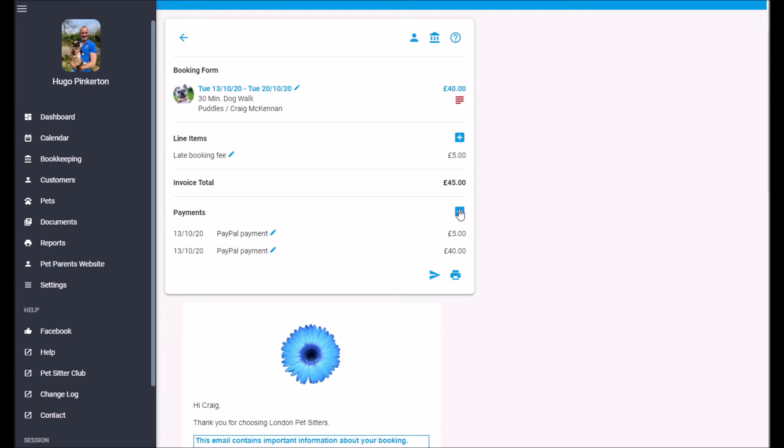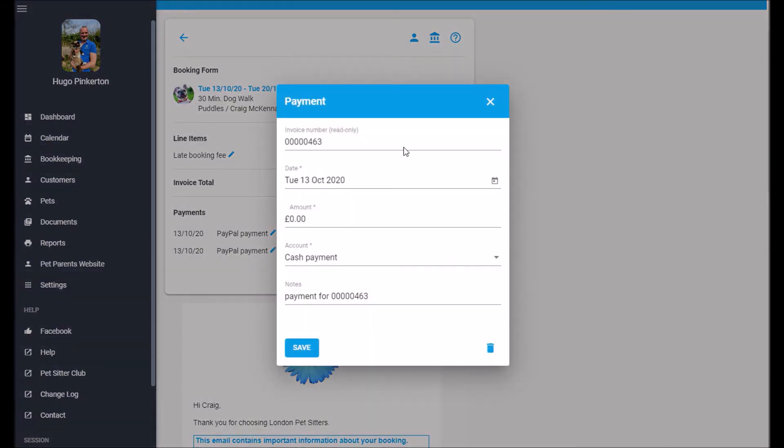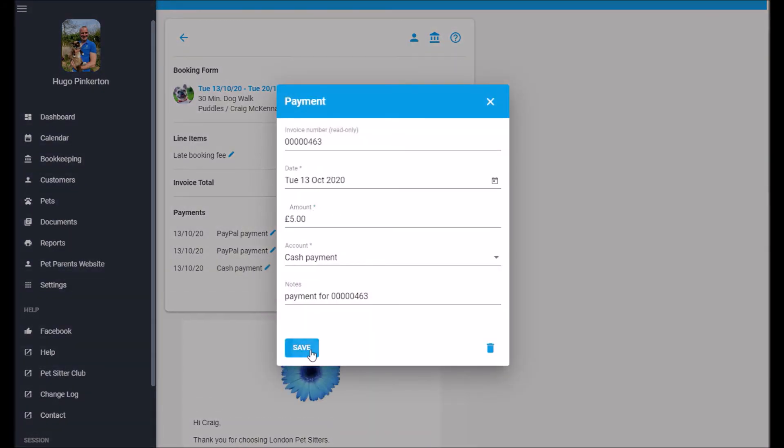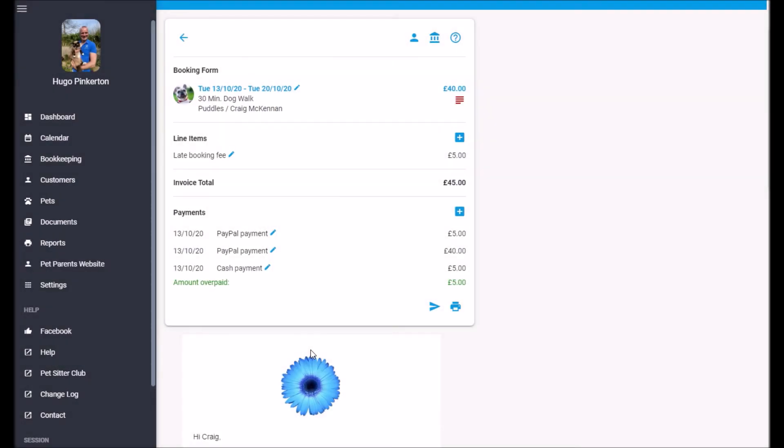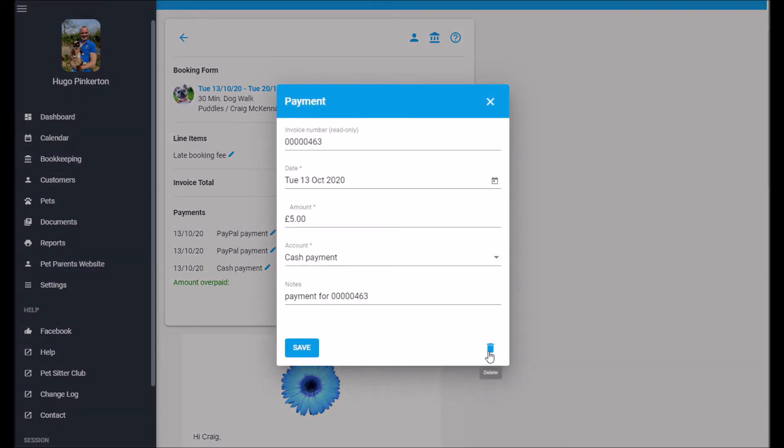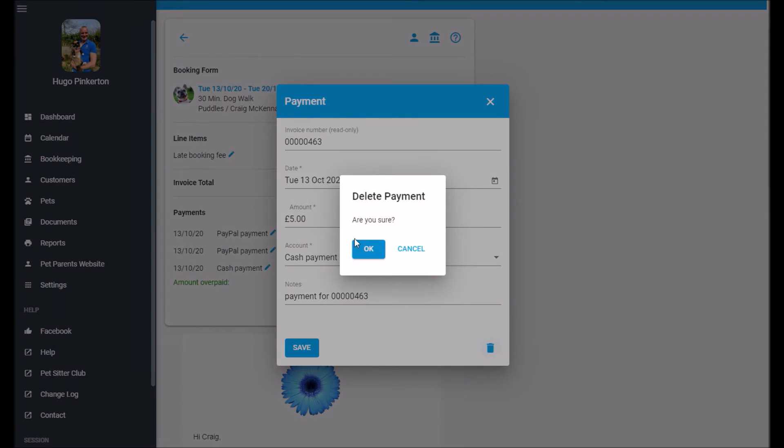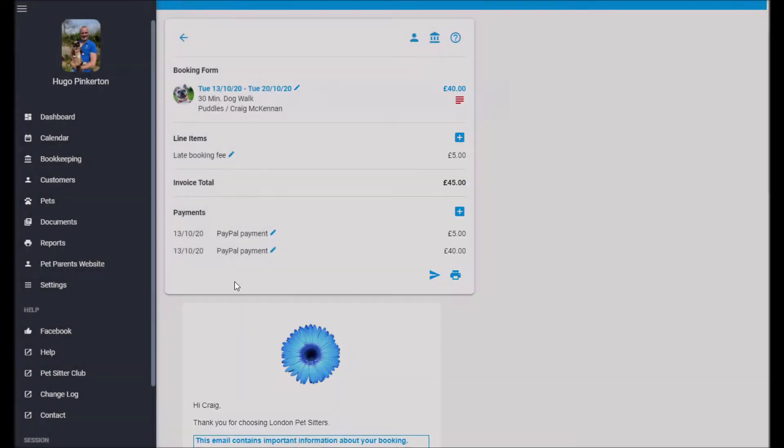You can also add payments, ad hoc payments like this. So maybe he gave us £5 cash. But what this means now is he's overpaid by £5. So you can keep track of overpayments as well as underpayments. So let me just go in and delete that payment so it balances. There we go.